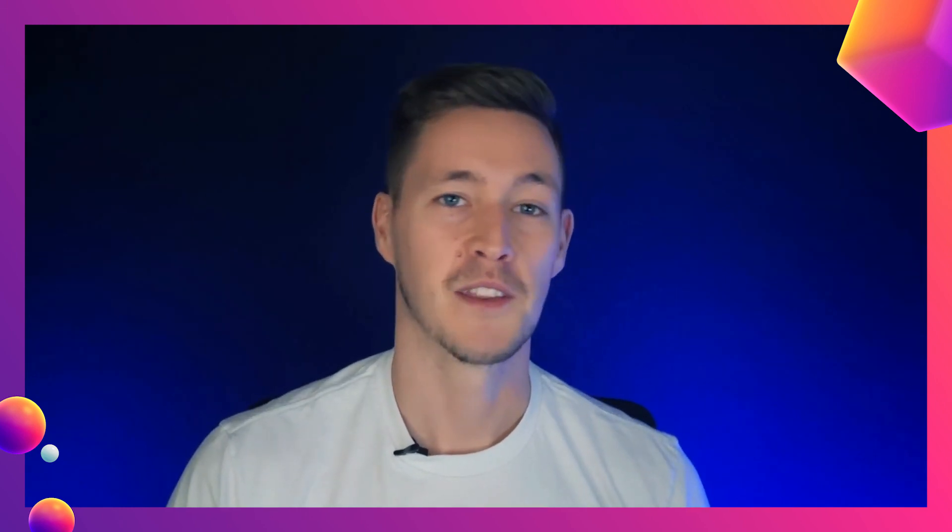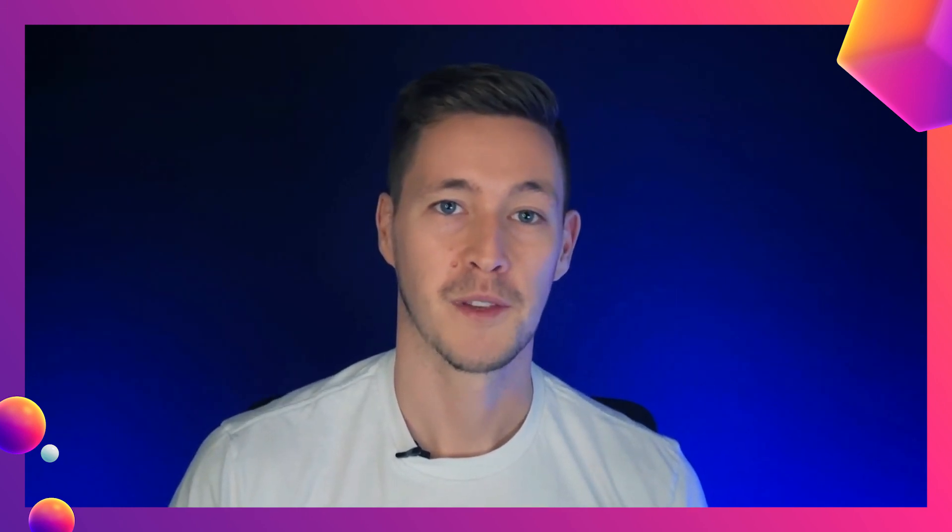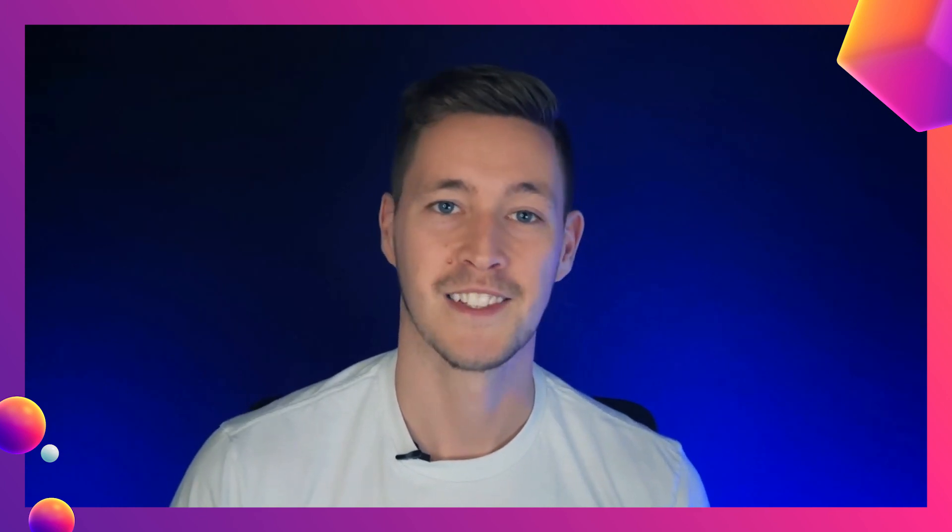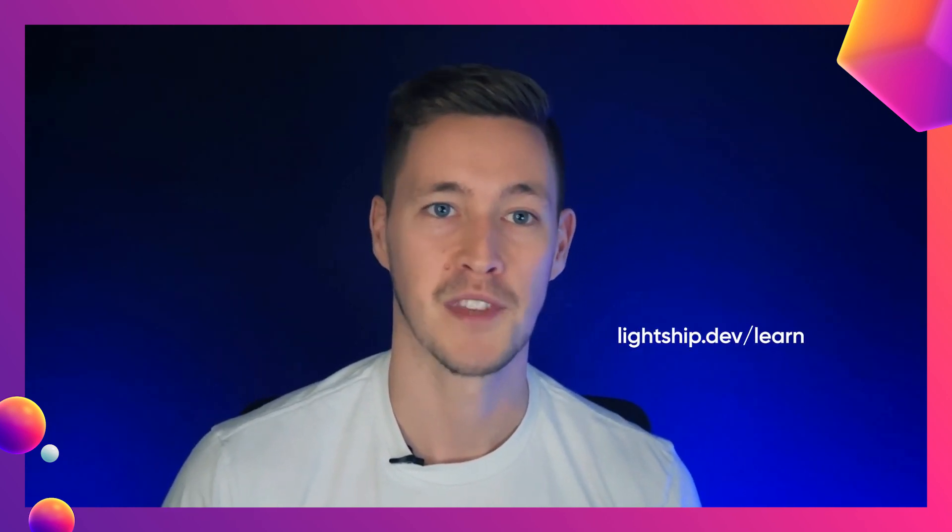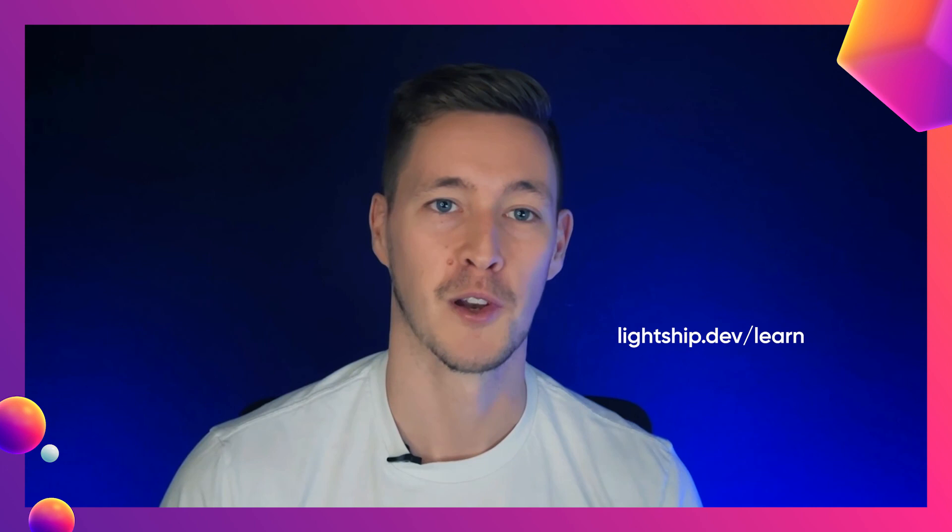We've now reached the end of this tutorial. So thank you for joining me, and don't forget to check out more guides and templates on the lightship.dev/learn website to continue learning. Happy developing, and we'll see you in the next guide.